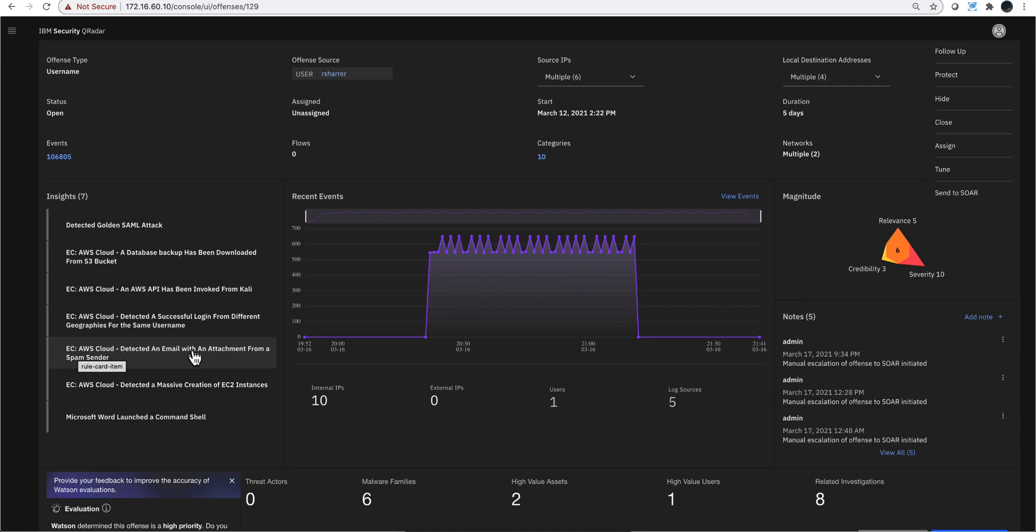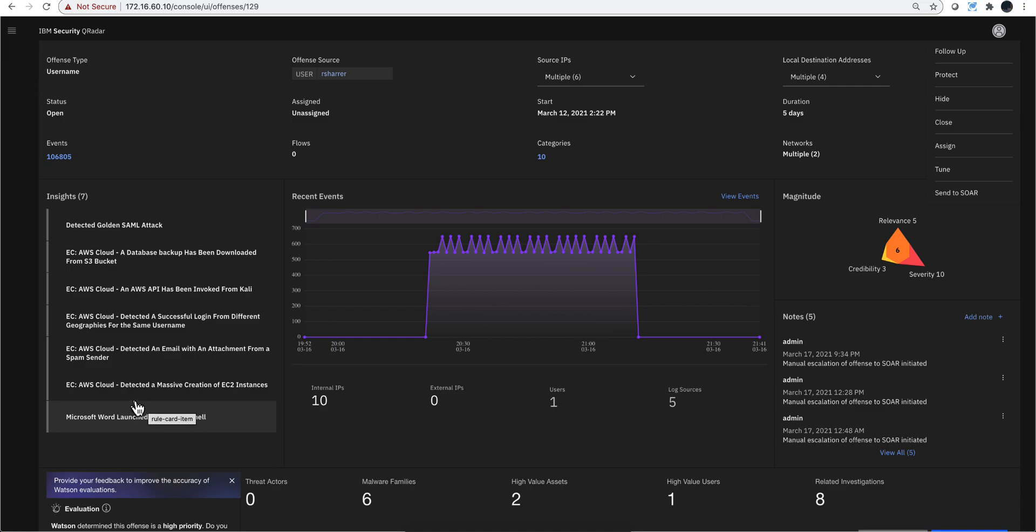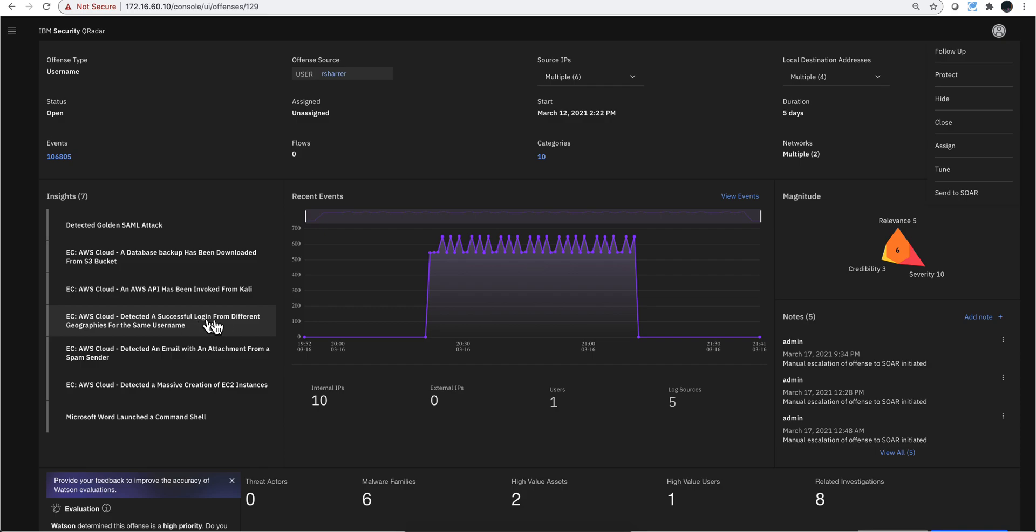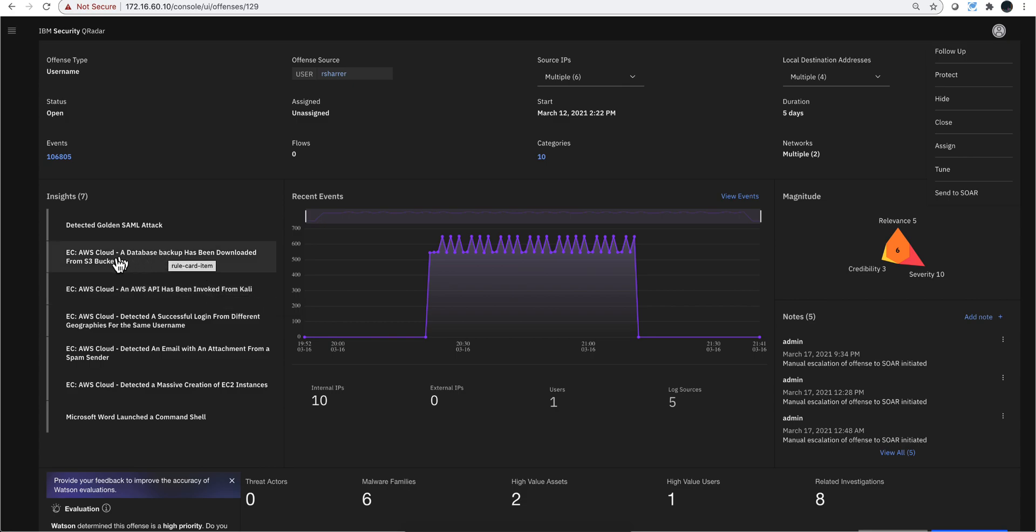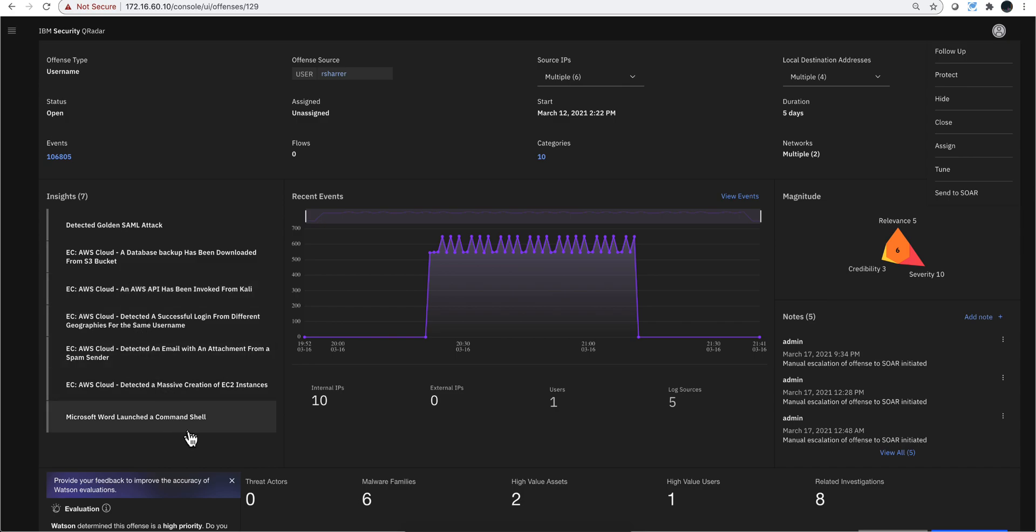If we look at all the rules in here, we see for example this one is very telling—somebody from my logs on the cloud received an email with an attachment from a spam sender. Look what was in the attachment: there was a Word document that launched a command shell, that's not good. Also the guy launched a bunch of EC2 instances, probably to do Bitcoin mining and have you pay the bill. Here we see this one fired because probably the good guys and the bad guys are logging into the same AWS account—very telling. API call from Kali, this is an amateur guy but not good. Somebody went into an S3 bucket and dumped a backup database. At a glance I can see things that happen on the cloud and things that happen on-prem all together.